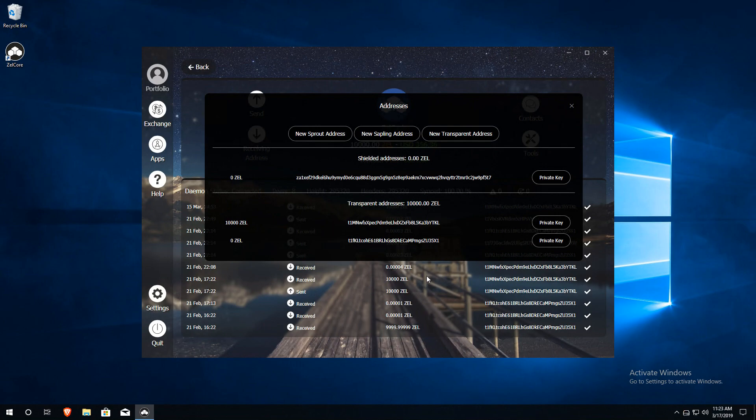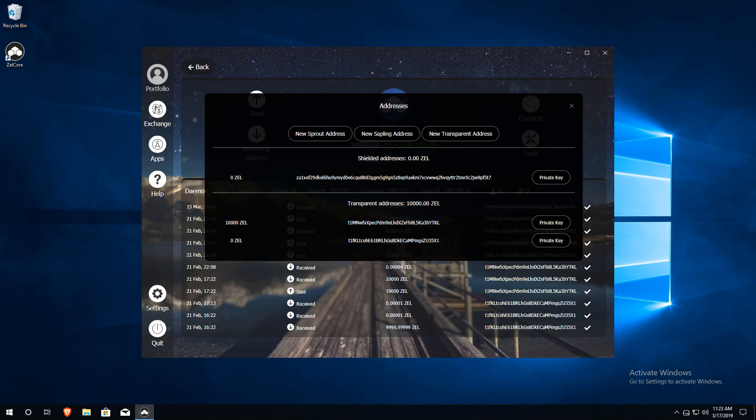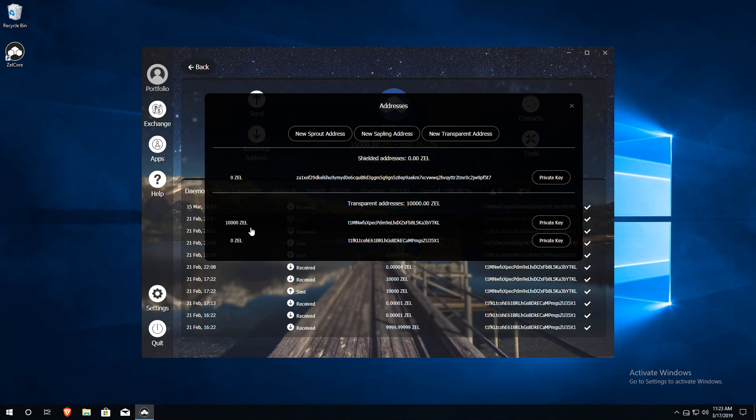Then transfer the exact amount of collateral needed for your node. For a basic node, the amount is exactly 10,000 Zelle. For a super node, 25,000 and for a BAMF, 100,000. Please note that these amounts must be exact. In other words, the full amount must be transferred at once as a single transaction. I'll be setting up a basic node, so I will need exactly 10,000 Zelle. The amount has already been deposited into this address.